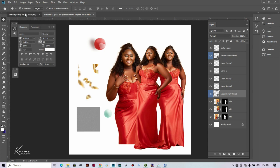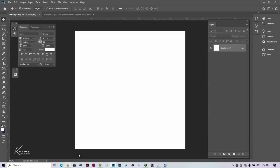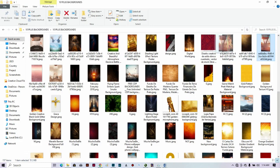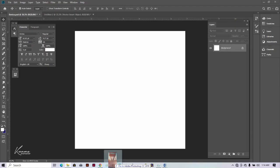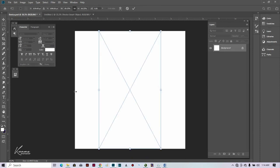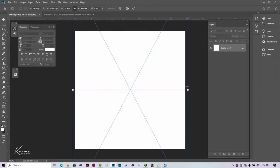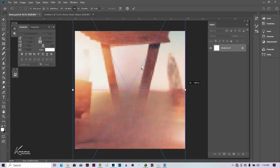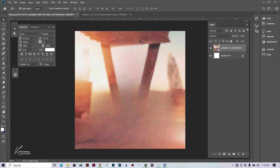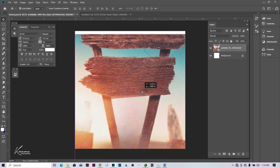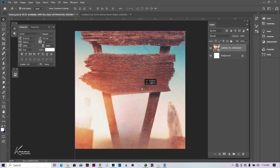The very first thing we want to do is create your canvas. I have this background also in the description so you can download it as well. I'll just drag and drop this background and make sure I stretch it to fit the canvas I'm working on. I'll just put it somewhere like this — I think this is better.